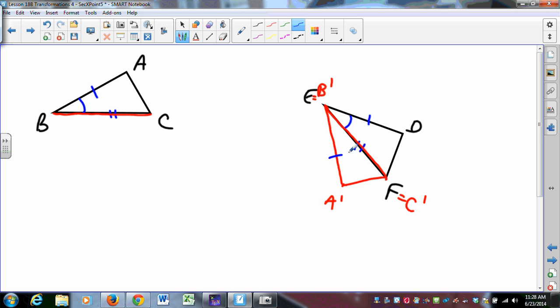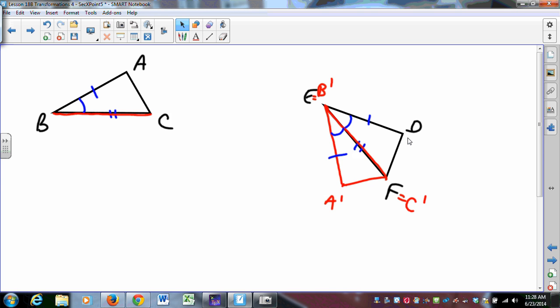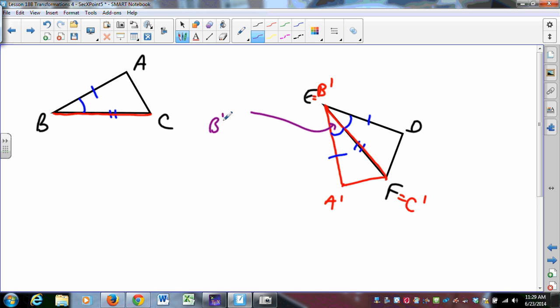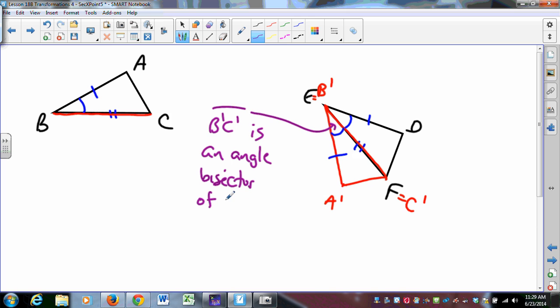A-prime B-prime has to be as long as AB — that's a property of isometries — and rigid motions preserve angle measure, so angle A-prime B-prime C-prime is congruent to angle ABC. What we want to show is that A-prime can map to D, and the key piece of information is that segment B-prime C-prime, or segment EF, is an angle bisector of angle A-prime E D.